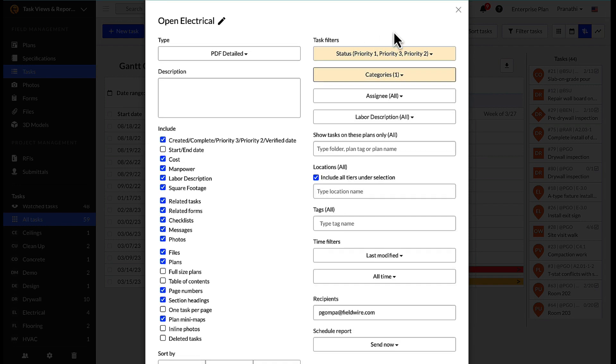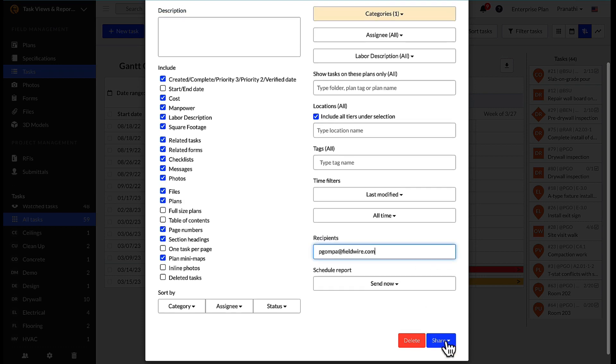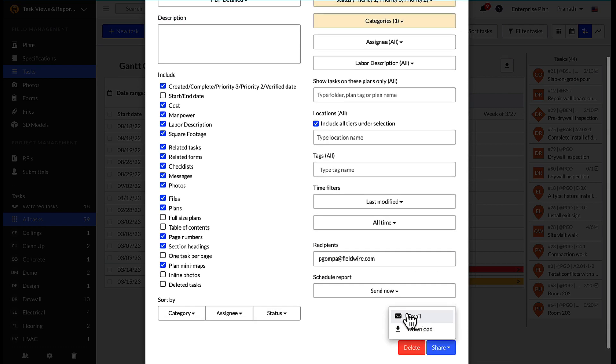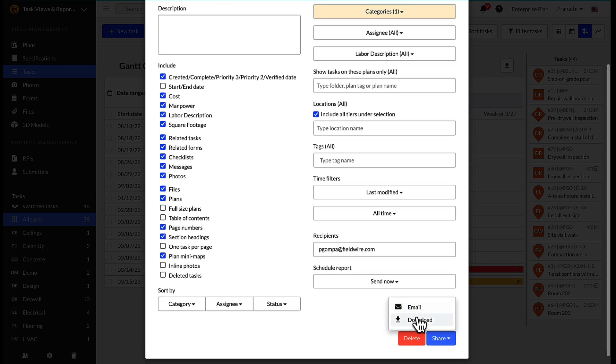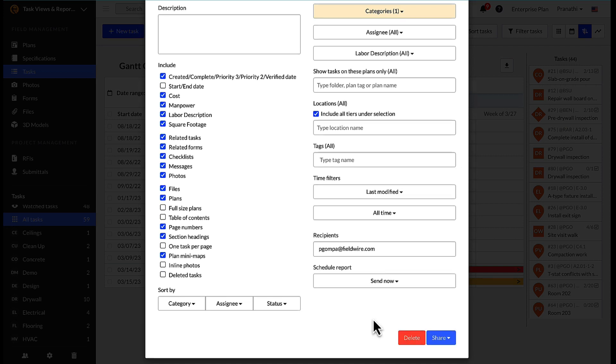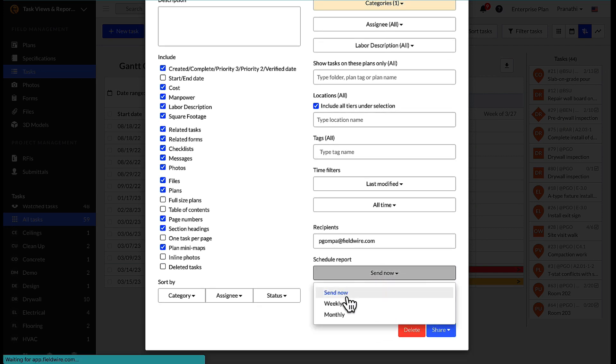From here, we can email outside of Fieldwire by specifying the recipients and selecting email within the share drop-down, or we can download and then share the PDF out.